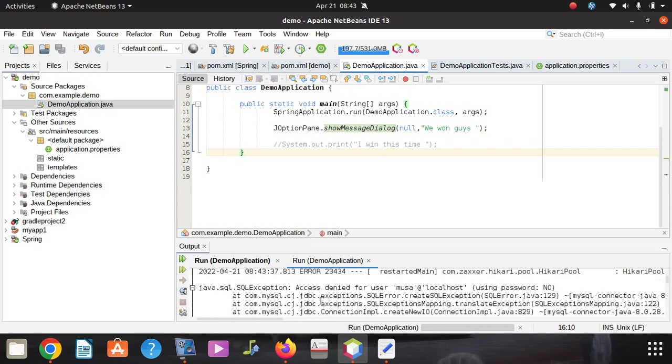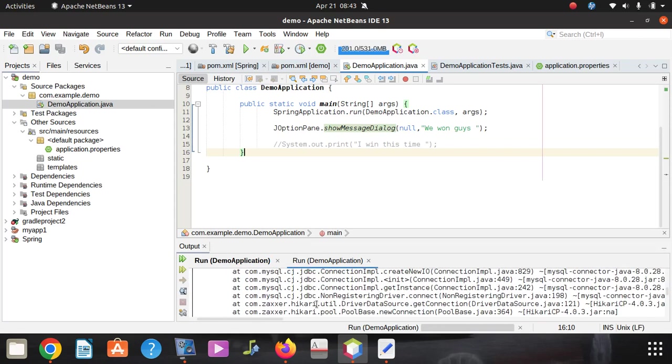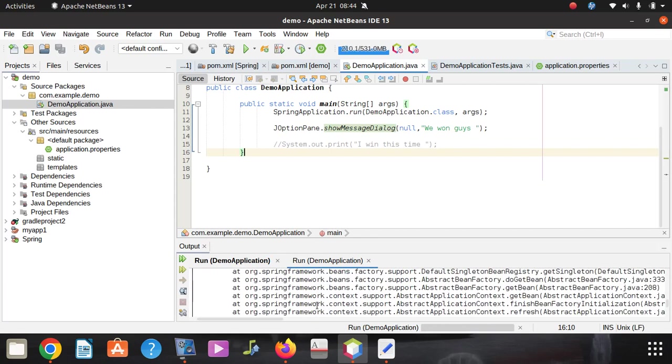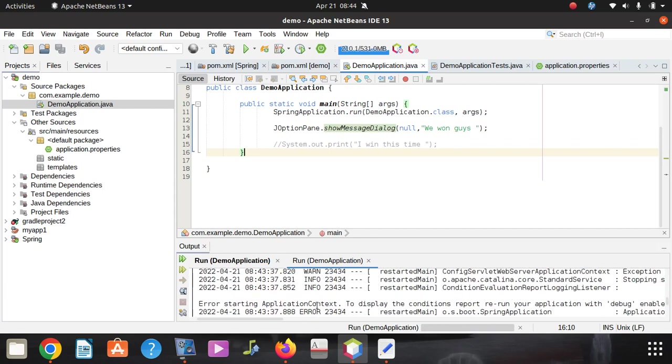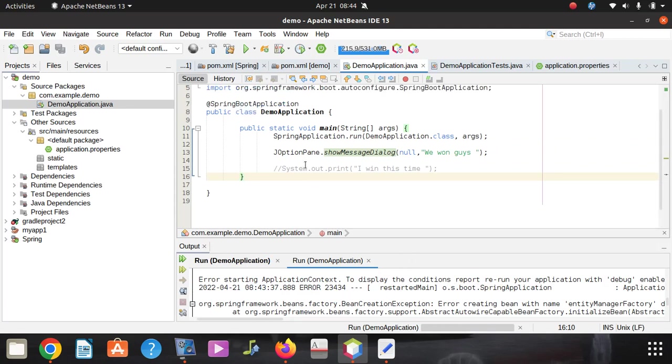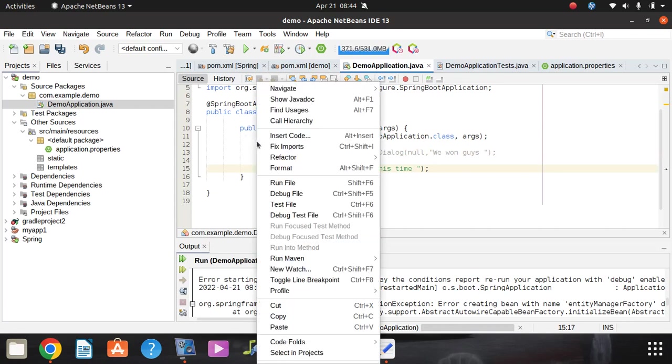There's some issue we have, a small issue. It's an error starting application. To display the condition report, run your application with debug enabled. Okay, leave that. What we're going to do, I'm going to disable this. This could be the issue now because I'm trying to display JOptionPane. I'll leave it, then I'm going to run the application to display just on the console.